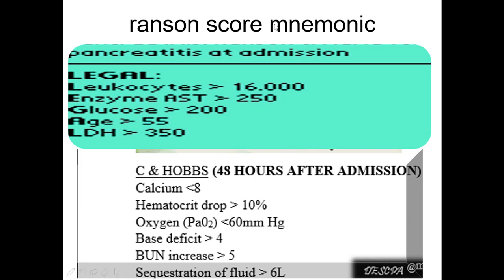This is the mnemonic for Ranson score, one of the most famous scoring systems in acute pancreatitis. Ranson score is evaluated at admission and after 48 hours. At admission, remember the mnemonic 'LEGAL': L - Leukocytes more than 16,000; E - Enzyme AST more than 250; G - Glucose more than 200; A - Age more than 55; L - LDH more than 350.